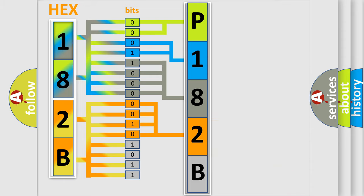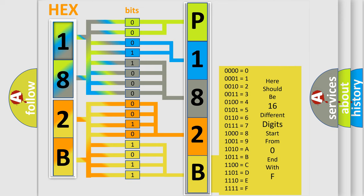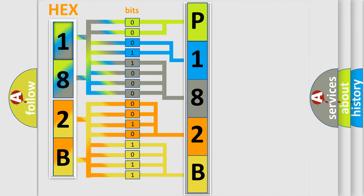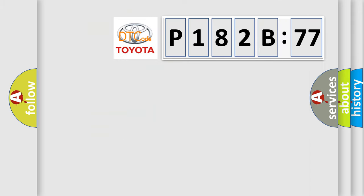A single byte conceals 256 possible combinations. We now know in what way the diagnostic tool translates the received information into a more comprehensible format. The number itself does not make sense to us if we cannot assign information about what it actually expresses.